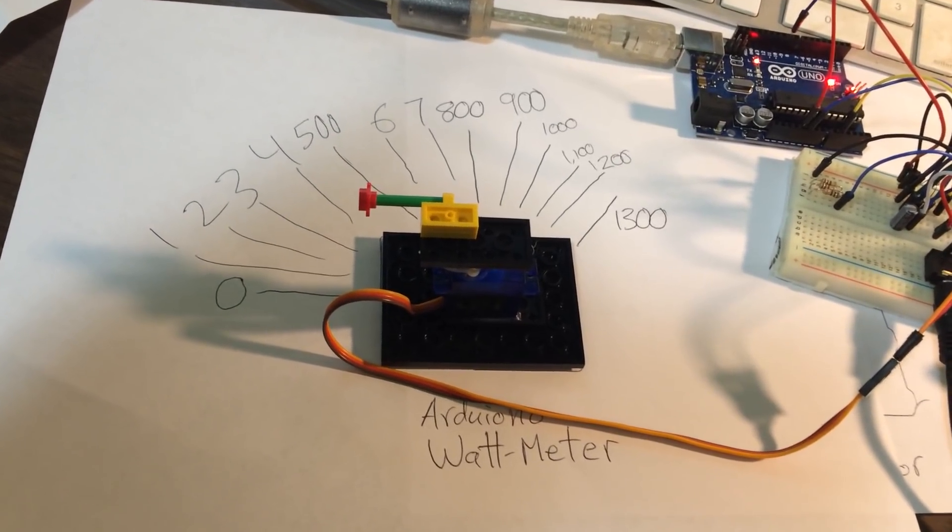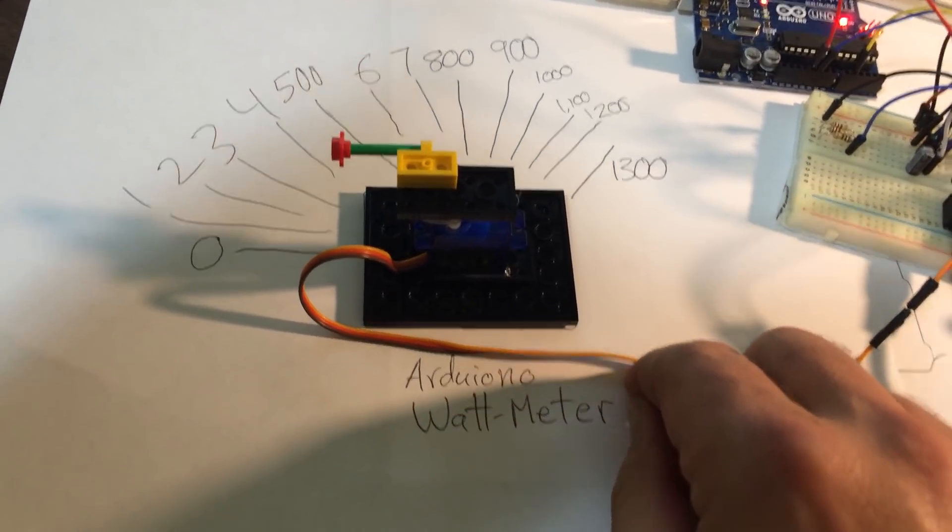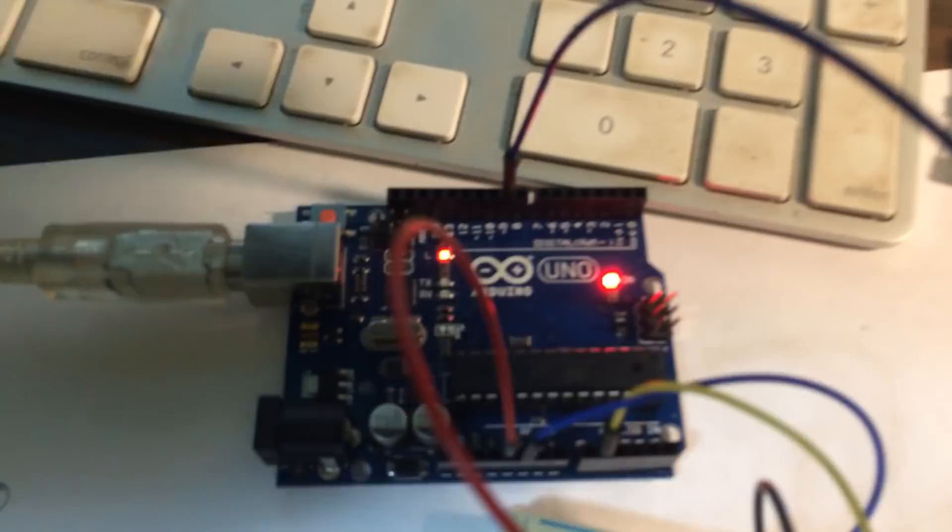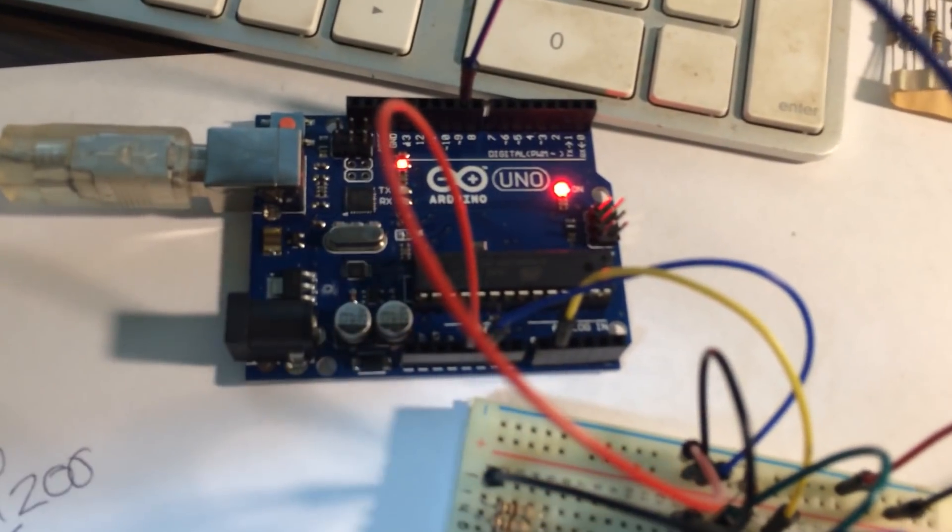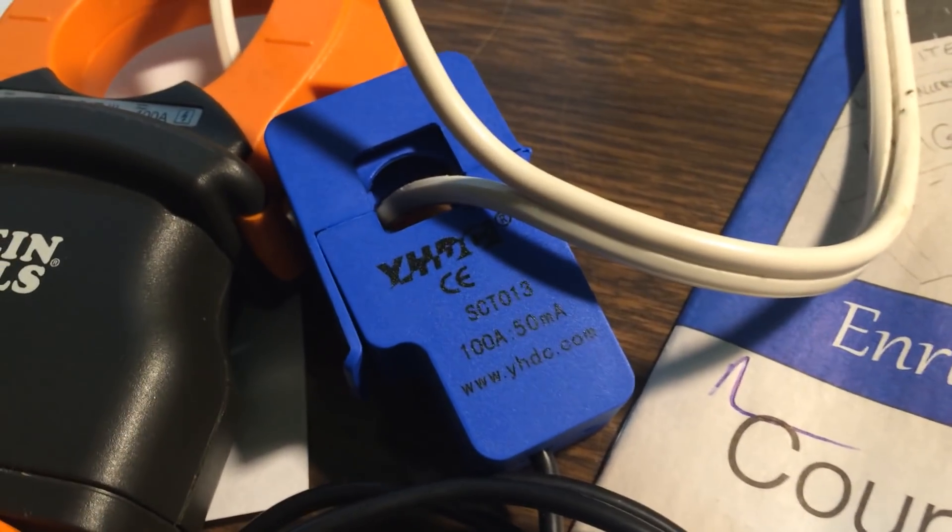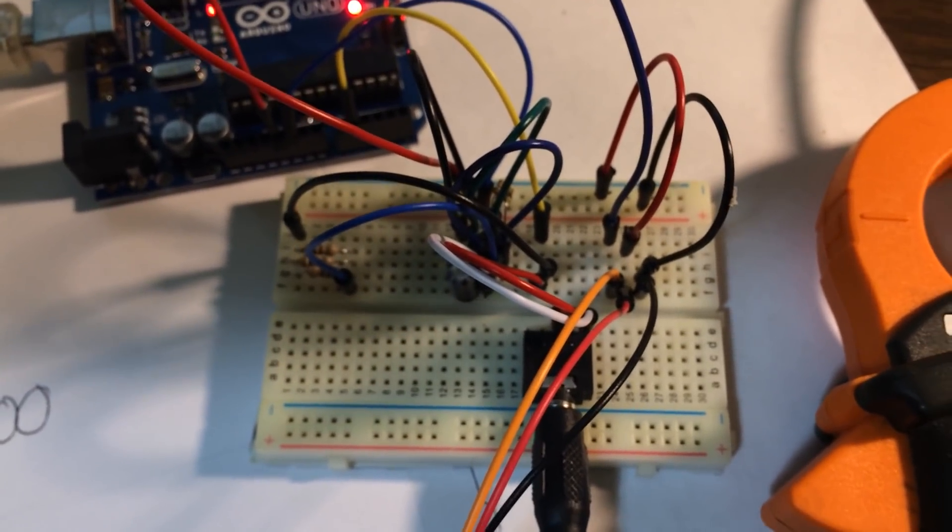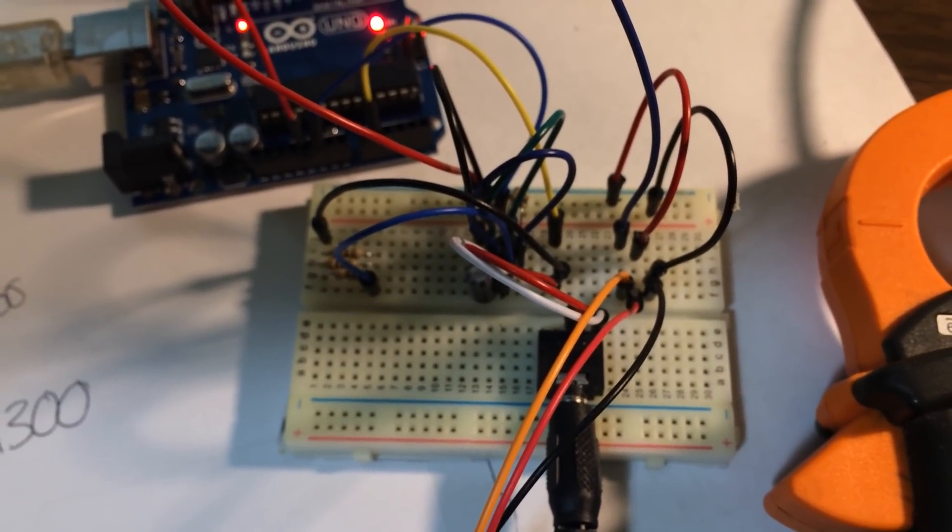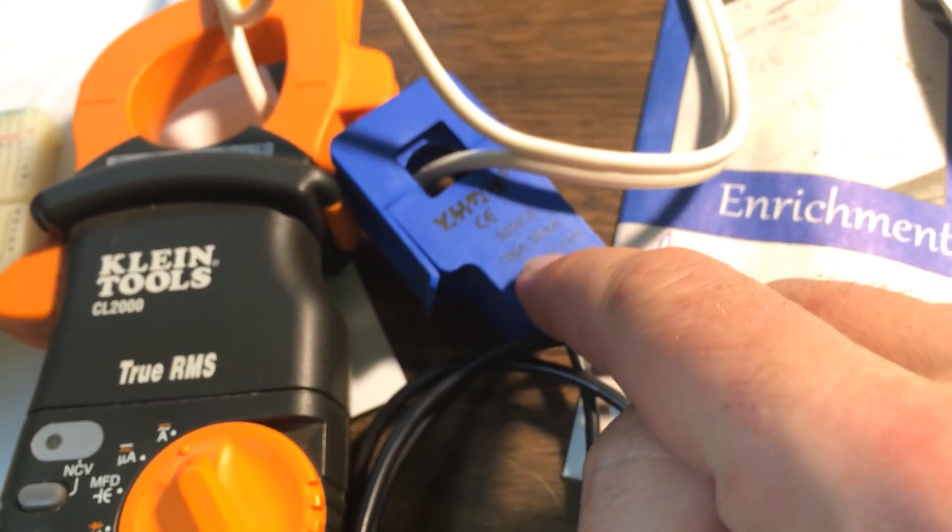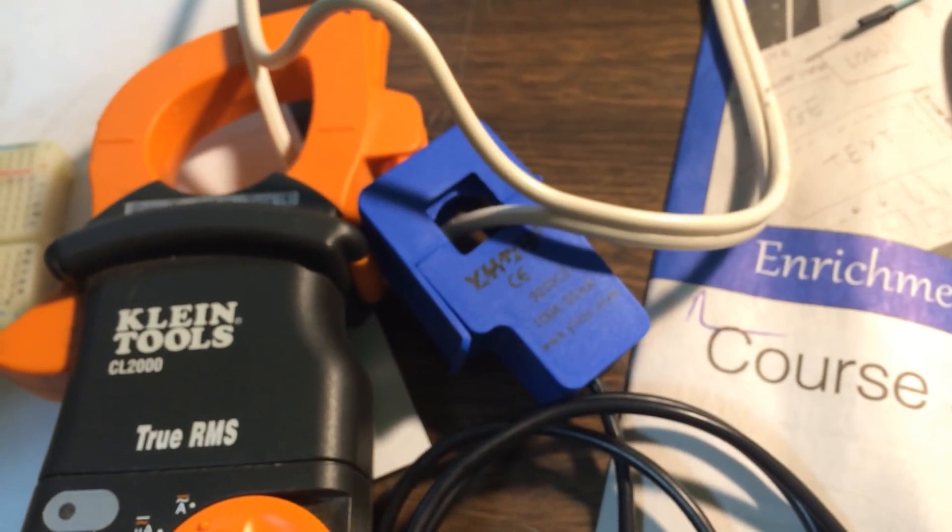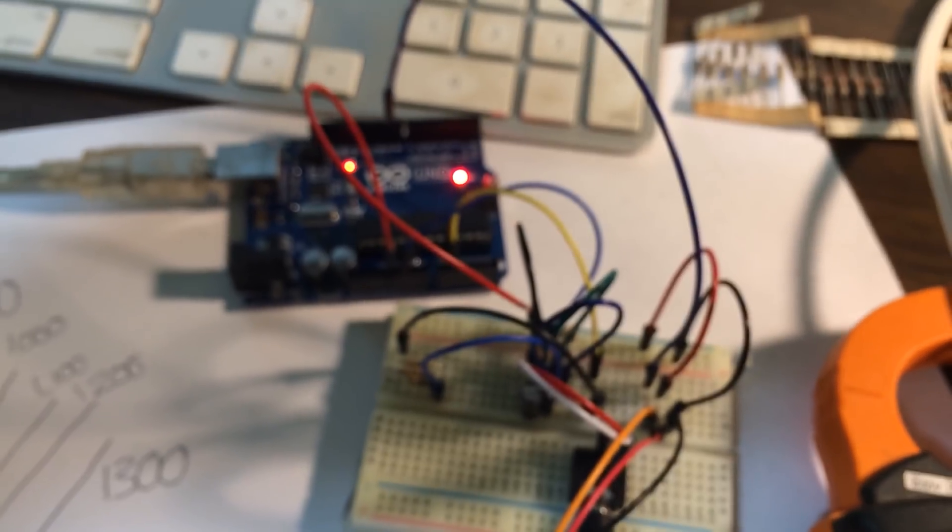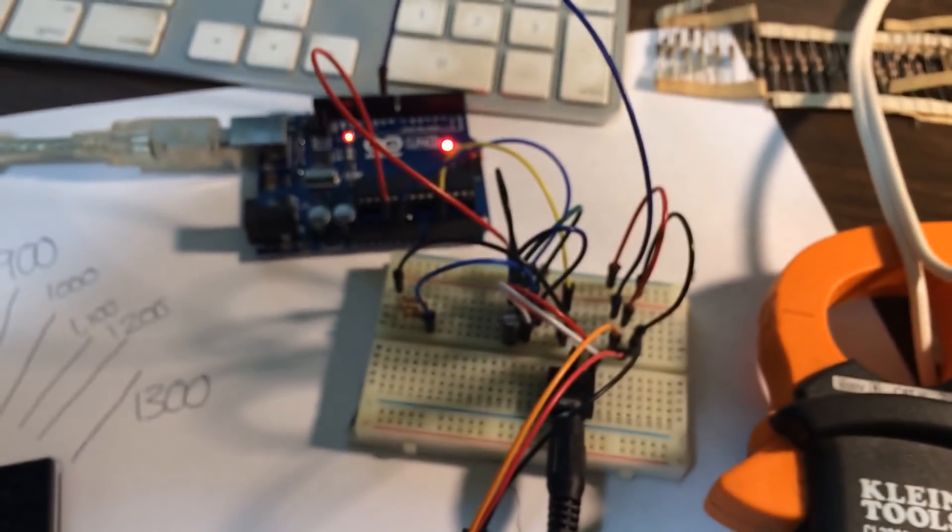Okay, so what I've got here is I've made a basic watt meter using an Arduino. The way this works is I've got an Arduino Uno microcontroller over here, and running to it is a clamp-on current sensor that is connected to the Arduino through a breadboard, which is using a couple of resistors to convert the current coming out of this clamp-on current transformer into a voltage signal to go to the Arduino, something the Arduino can read between zero and five volts.